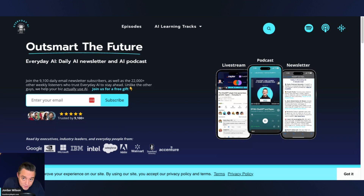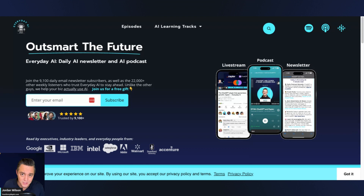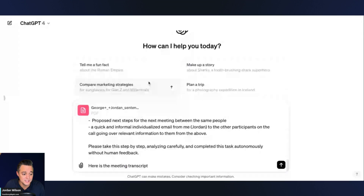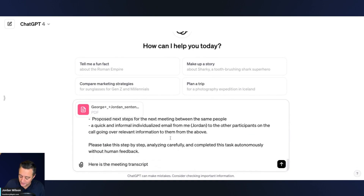If you're new here, thanks for watching. Make sure to subscribe to this channel, leave a comment, and go to everydayai.com to sign up for that free daily newsletter. We do these little AI-in-five tutorials every single day teaching you how to actually use generative AI.